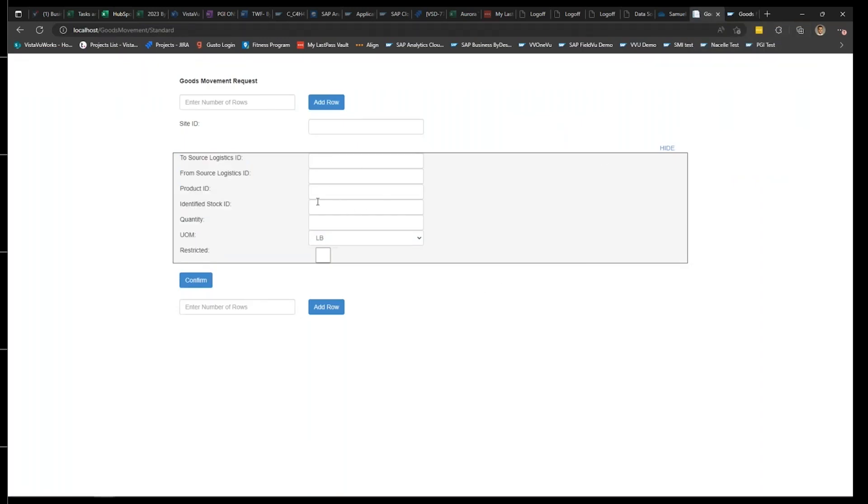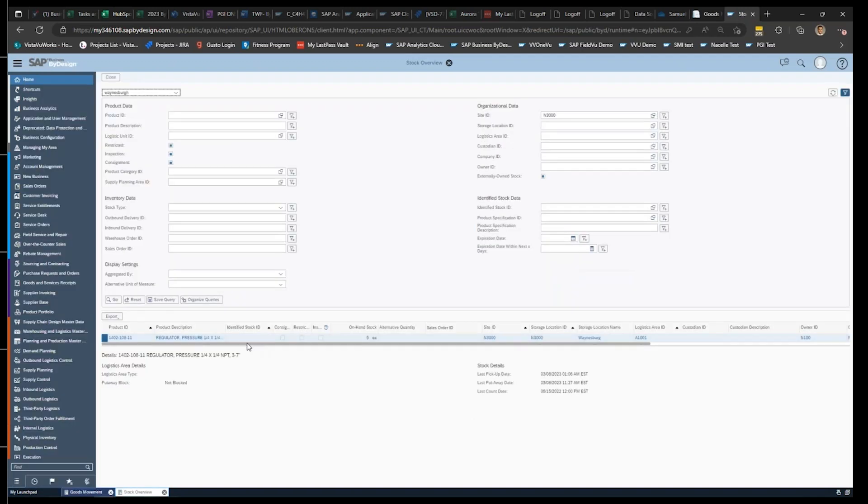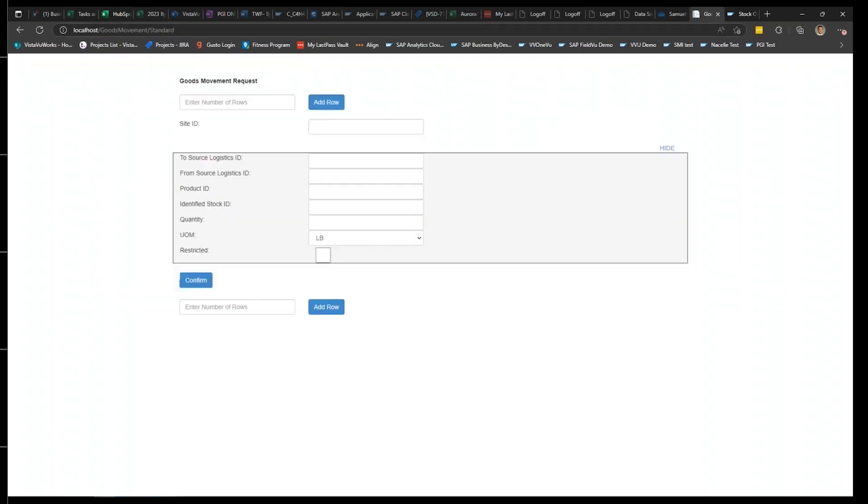For this goods movement app in the past, what we have also done is allow users to build their goods movements in Excel, and upload into the app by an upload button. So for example, next to this confirm button, there's an upload button where you just upload your list of transactions. But I'm going to show you a confirmation real quick. So here we have this product ID, we have five of them at this site, at this logistics area ID.